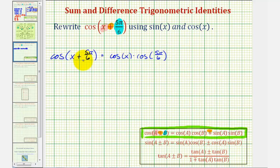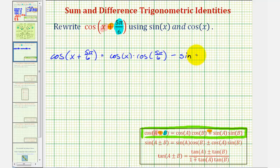Then again, because we have a plus sign here, we'll have a subtraction sign here. So minus sine a times sine b, which would be sine x times sine five pi divided by six.